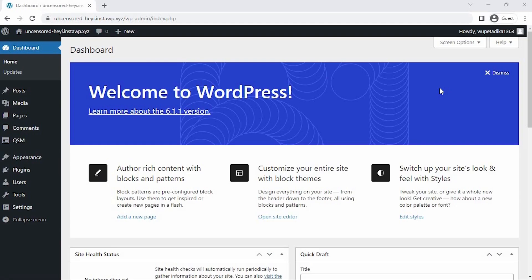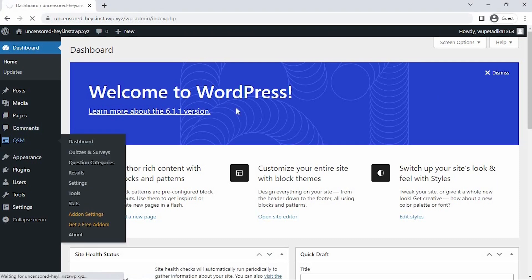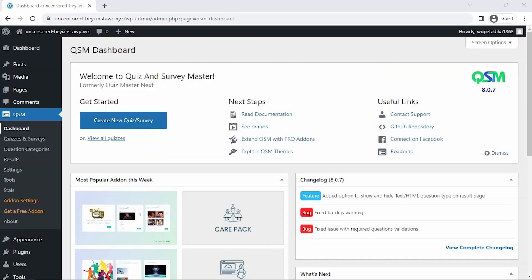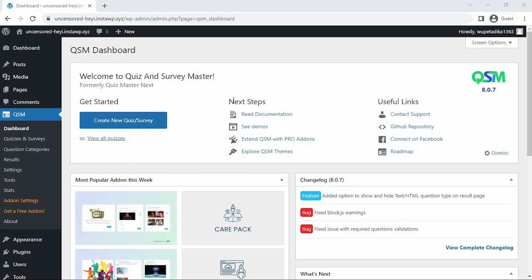From your WordPress dashboard, click QSM. This is the QSM dashboard. If you have not installed Quiz & Survey Master, there is a link in the description to a video that shows you how to get started. Once you're on this dashboard, click Extend QSM with Pro add-ons.